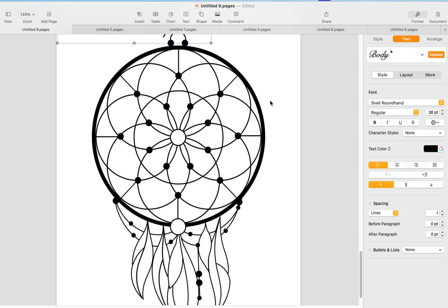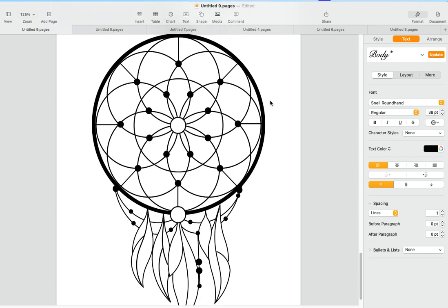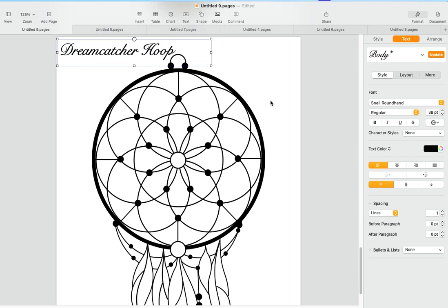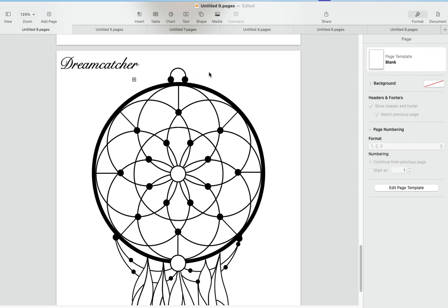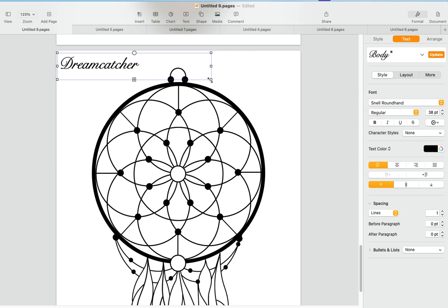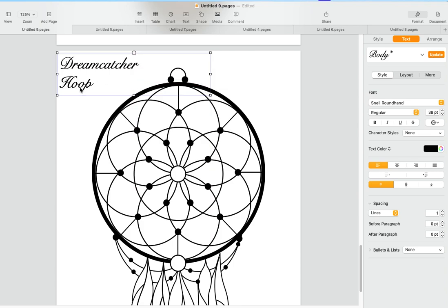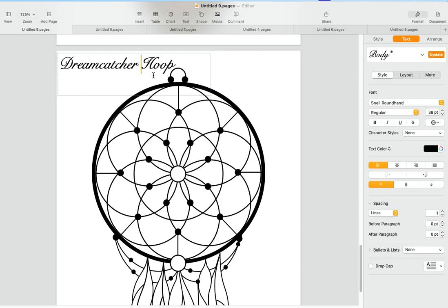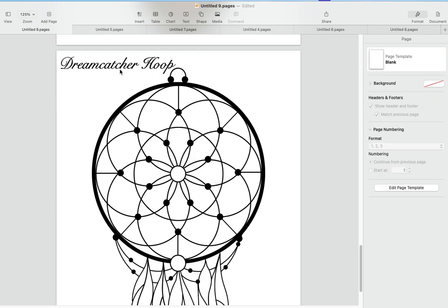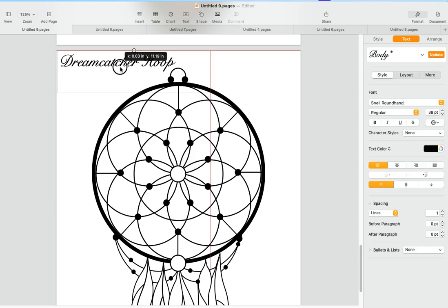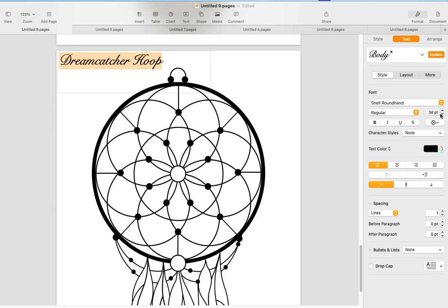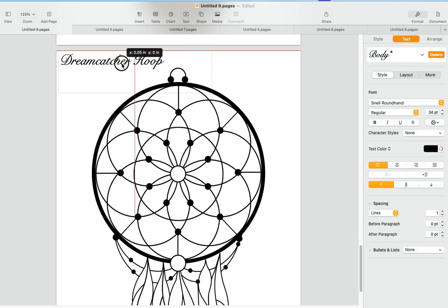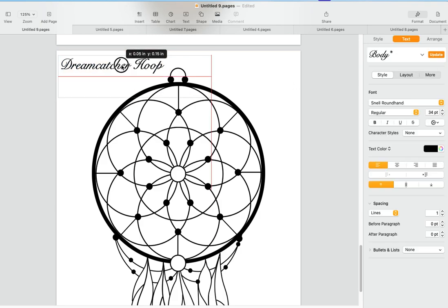Let's see if we can get this more sized out. We can scoot this over like that. All right, we're just gonna leave it there. We'll go ahead and bring down the font size so it fits a little better. There we go.